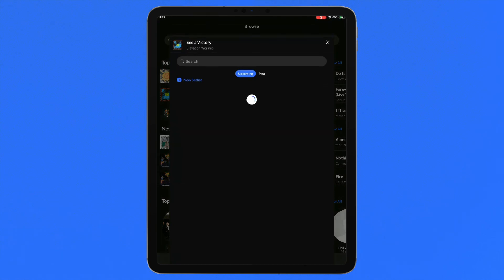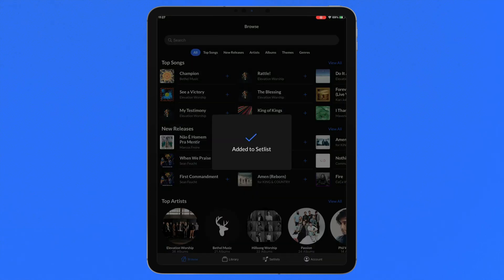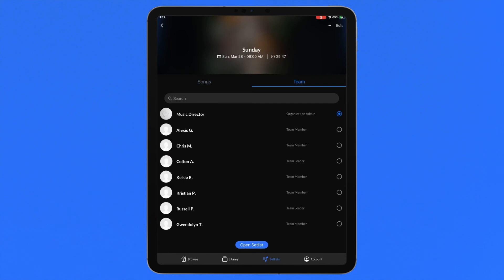Team members can be added to any setlist and access charts with their own login in ChartBuilder. Organizations and campus admin can manage the team members added to a setlist in the setlist overview. Tap team to view every member of your organization and simply tap the icon in the right of the row to give team members access to this setlist. Once added to a setlist, team members can access the setlist in ChartBuilder on the website and in playback with proper content and user permissions.